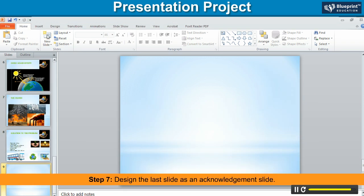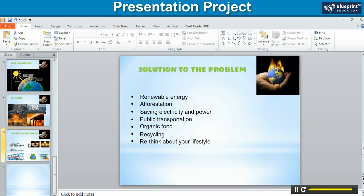Step 7. Design the last slide as an acknowledgement slide.